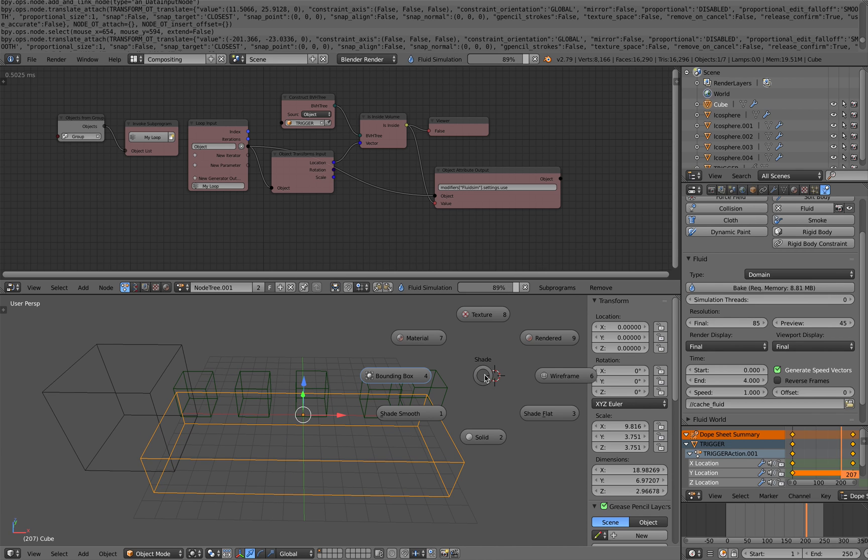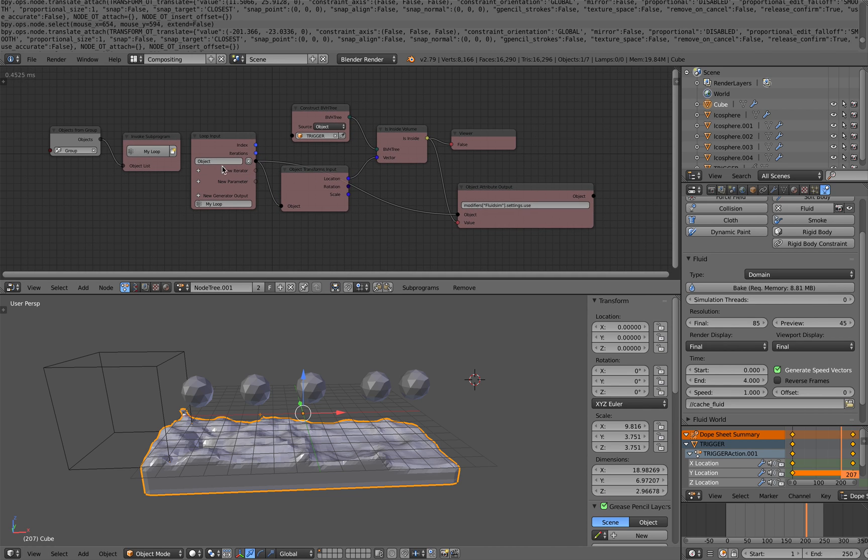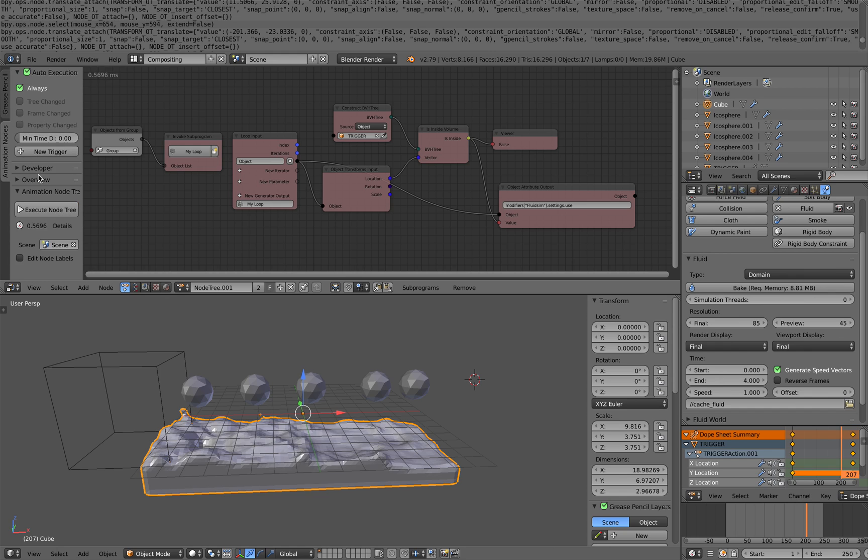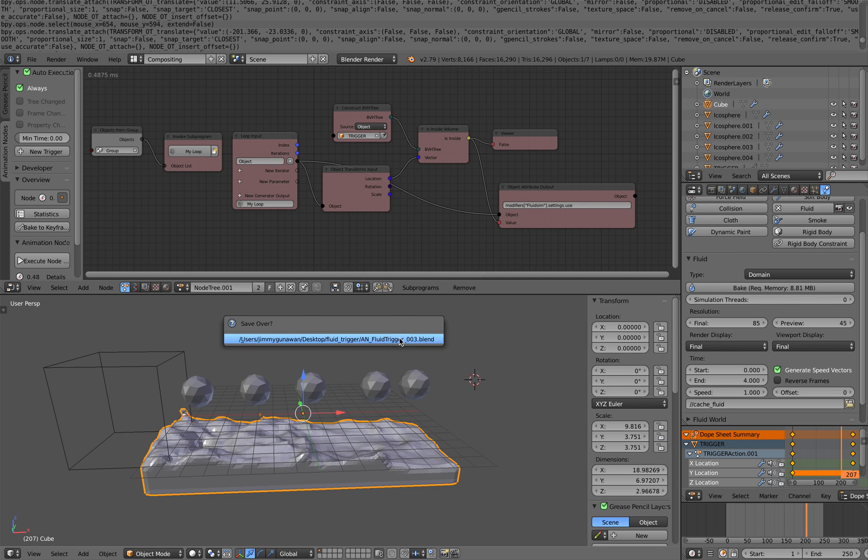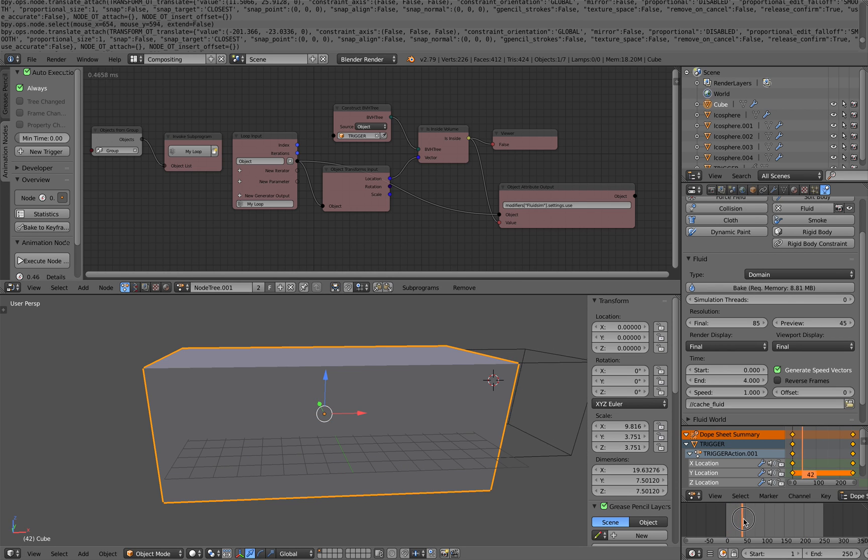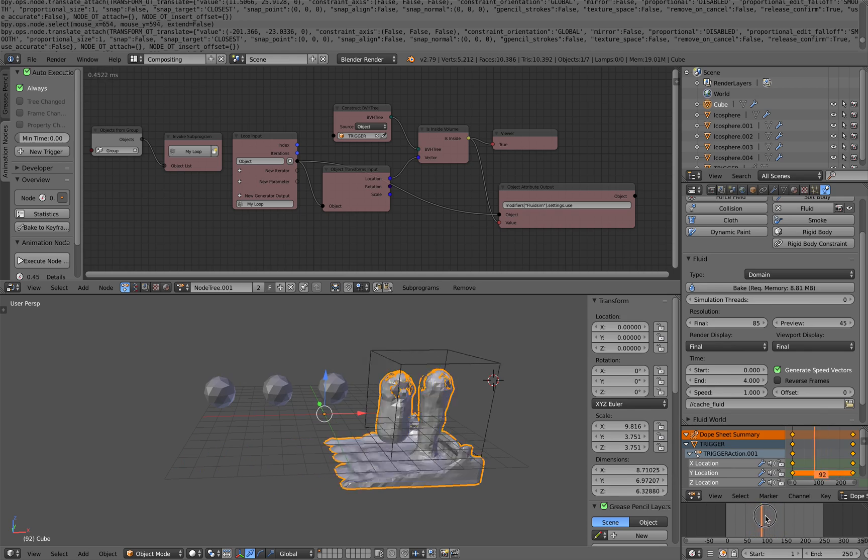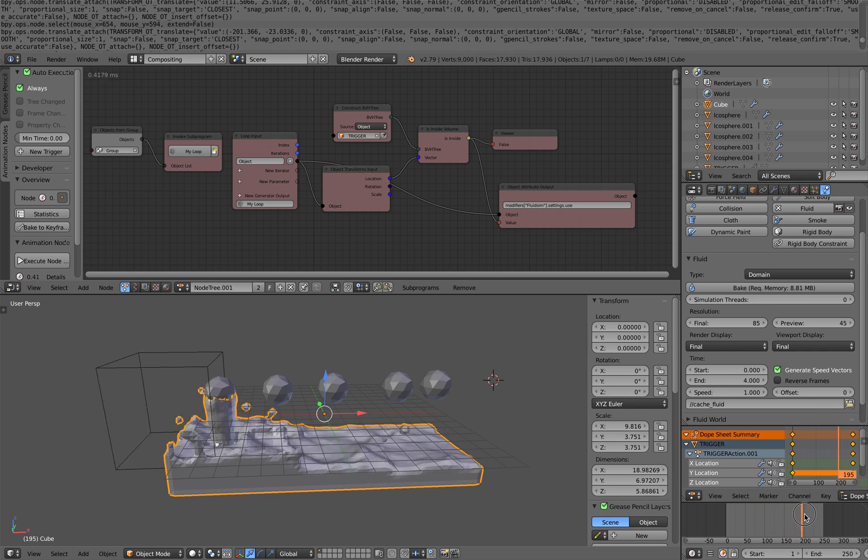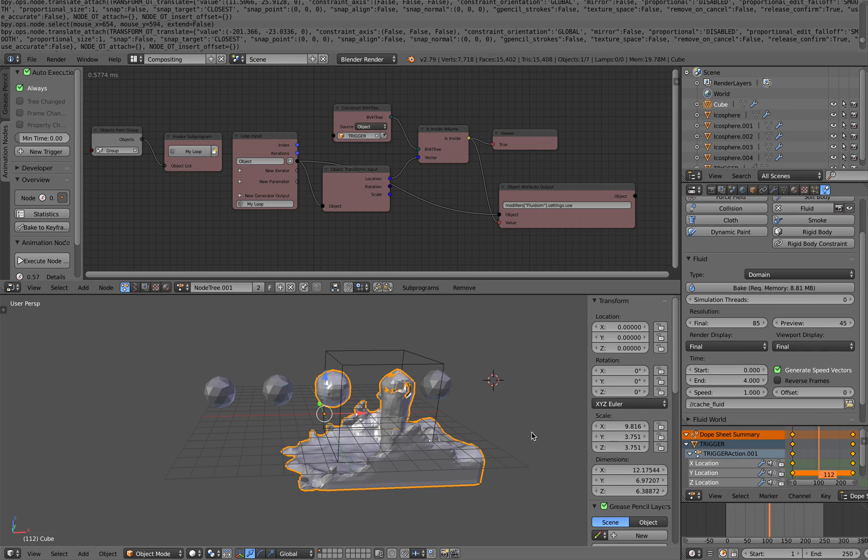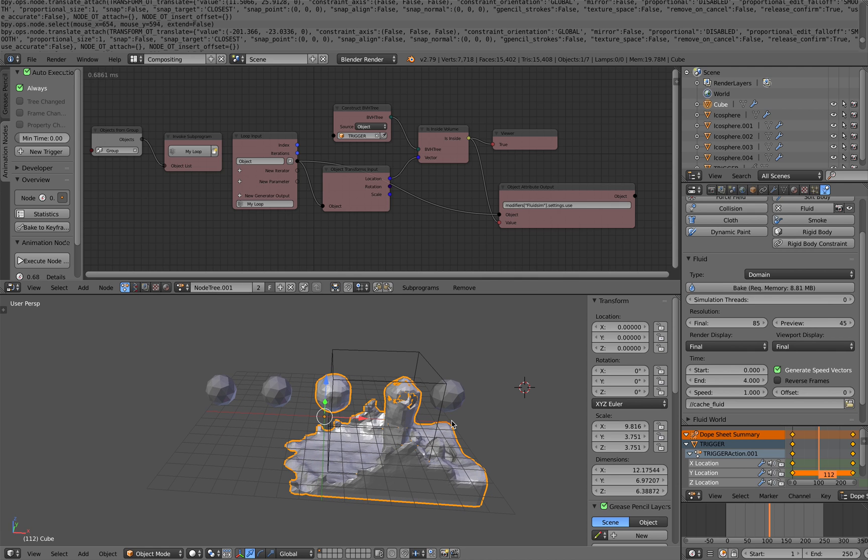If you are using the flip fluid add-on, that would work as well. But you need to bake the animations in here. You need to bake it out. Bake keyframe. And then it will work with the setup for flip fluid. With blender fluid, the built-in fluid, you can do this pretty easily. Like this. Alright. There you go. Very simple setup to trigger fluid emission. Hopefully you find this useful. Let me know what you think and I'll see you next time. Thank you. Bye.